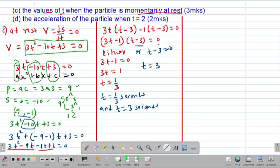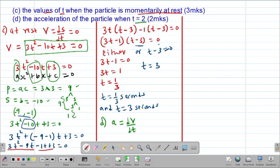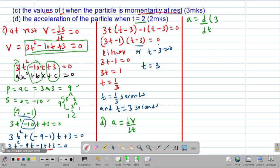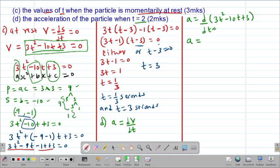Then we look at part D, whereby we are told to find the acceleration of the particle when t = 2. The formula connecting acceleration and velocity is acceleration = dv/dt, that is change in velocity over change in time. Since dividing by dt means differentiate, we differentiate the velocity equation v = 3t² - 10t + 3.